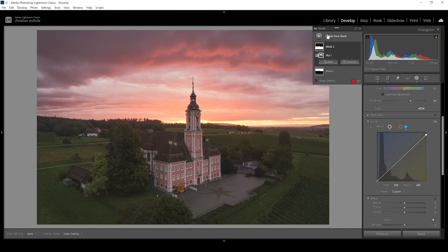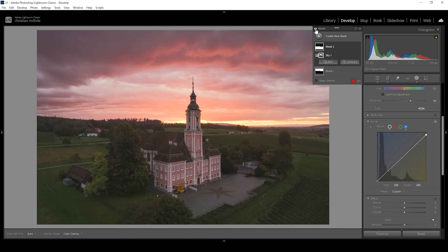Let me deactivate those two masks to see the difference from before to after. Looking much better, in my opinion. And that's how I use Lightroom's tone curve tool for very specific areas of an image to adjust those. Of course, we are not done yet with the masking stuff, so let me continue.